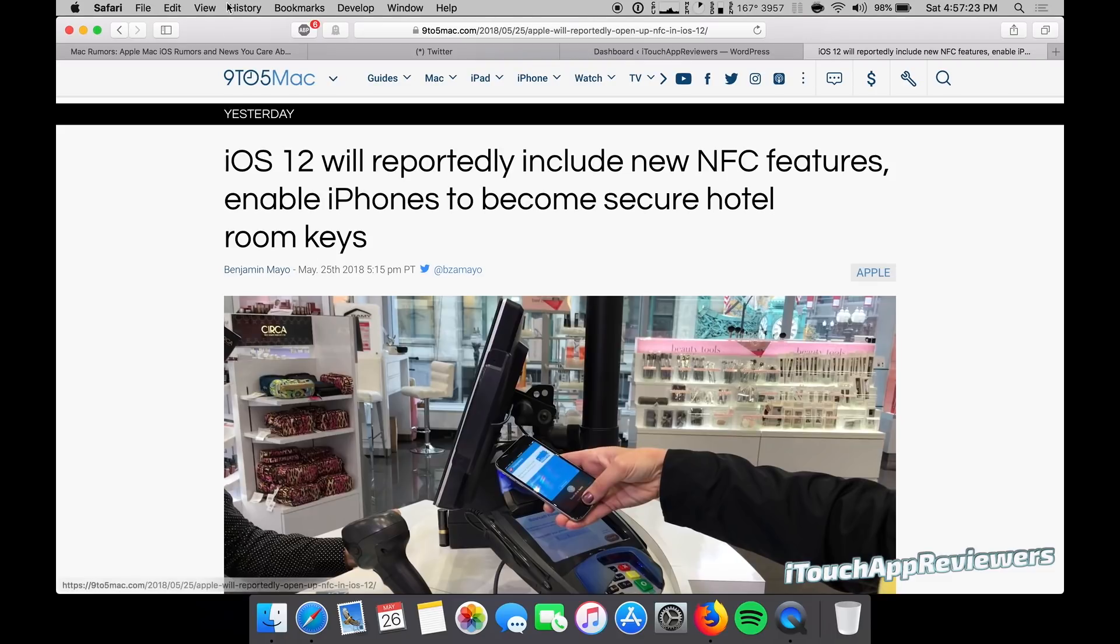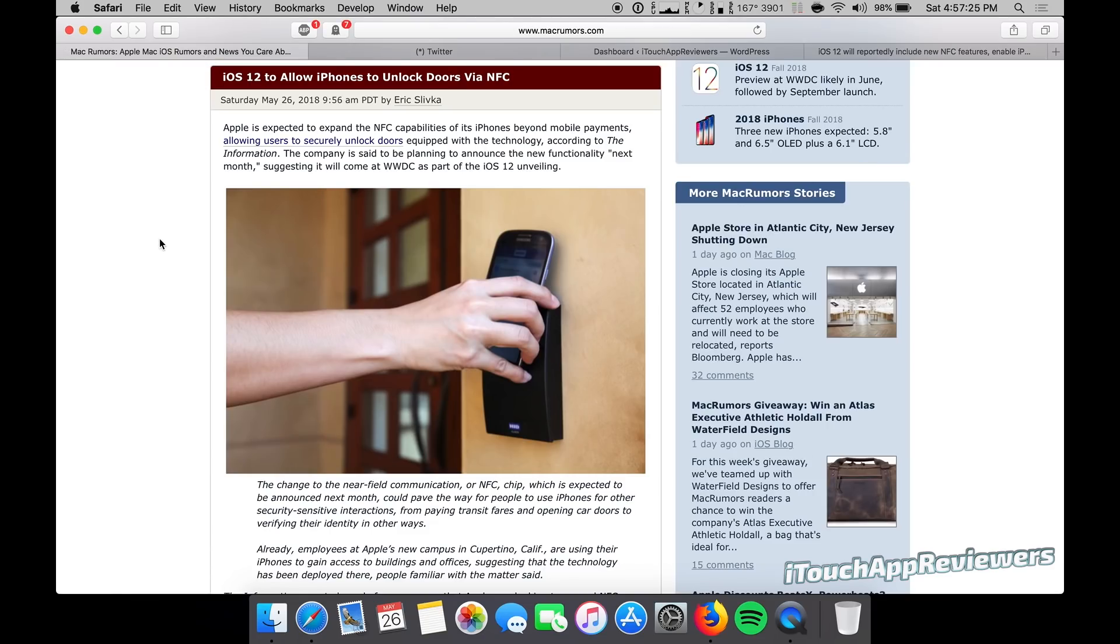If iOS 12 really does do this, I can't wait to get on the public beta and start testing that, especially if hotels adopt this quickly or other places. That would be super cool.